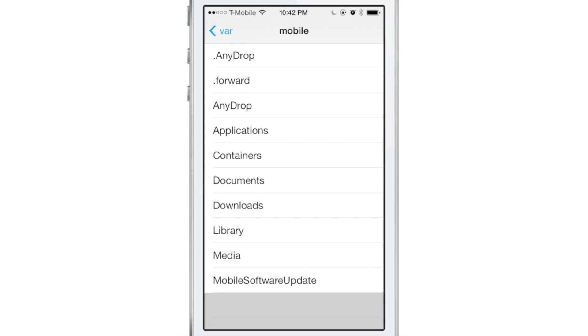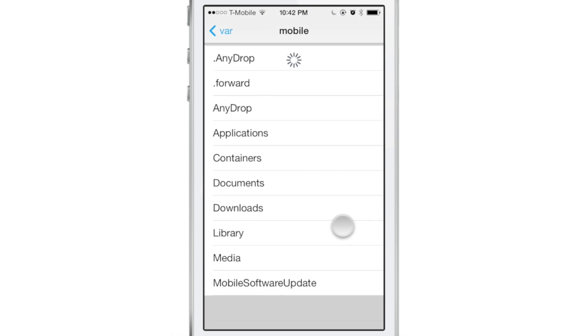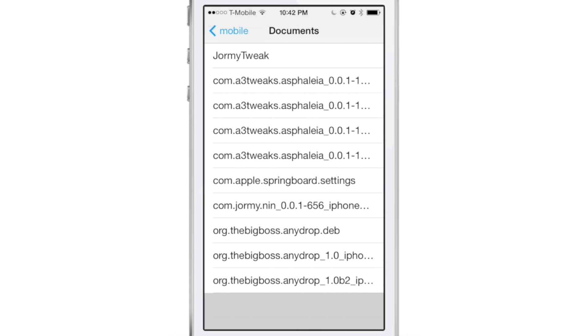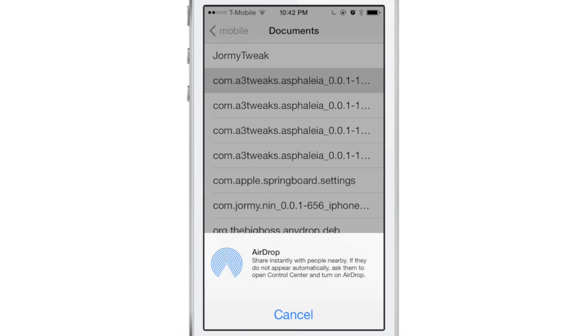AnyDrop is a very interesting jailbreak tweak. It's the first of its kind because it allows you to use AirDrop to share any file from iOS to another iOS 7 device.